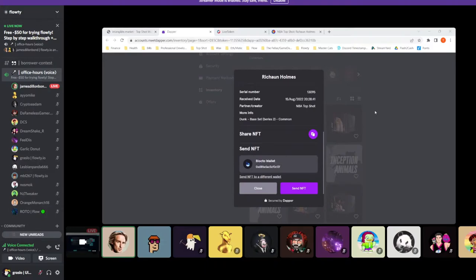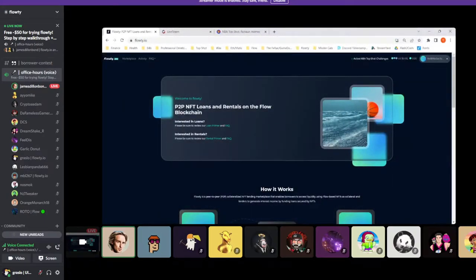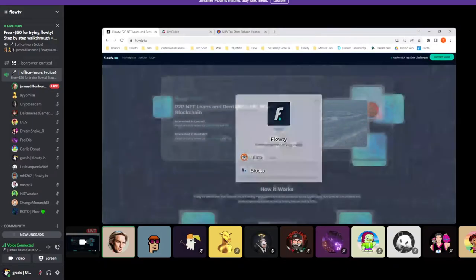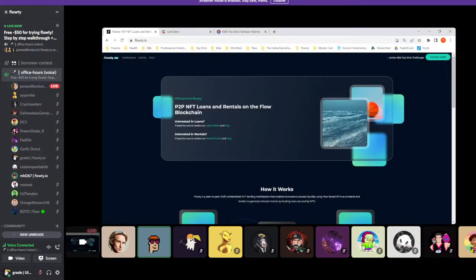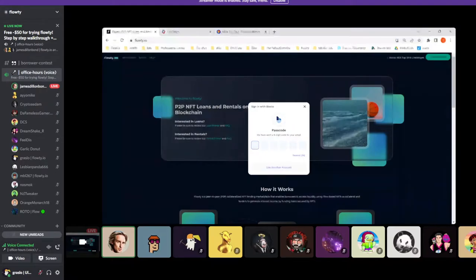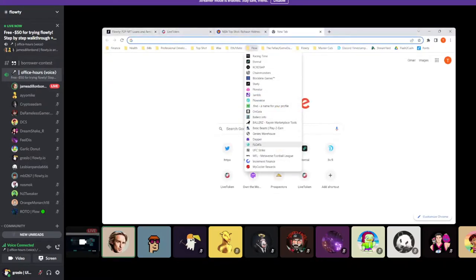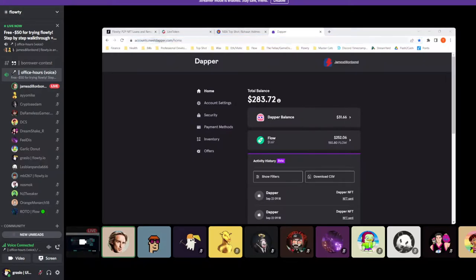You can list it on Floaty either as collateral for a loan or if you want to rent it out. We've gone ahead and already listed a few of these because there is a few-minute cooldown when you list something. I'll connect my wallet — wherever you have moments and FLOW tokens. Because I still have FLOW tokens in my Dapper wallet, I want to showcase how we go through sending them, so I'll be able to go through that.